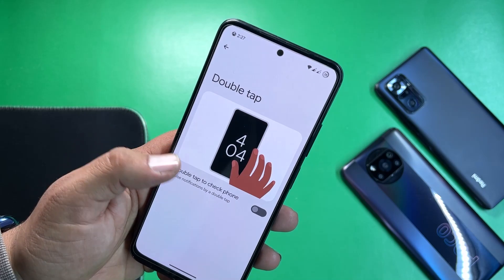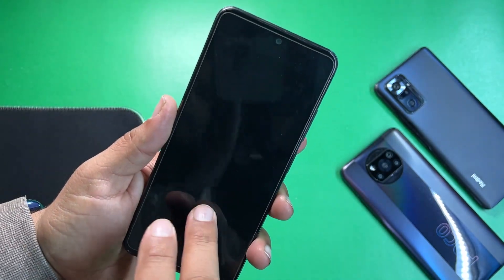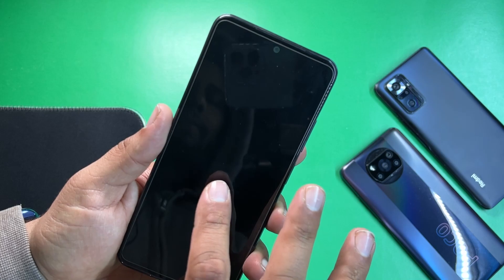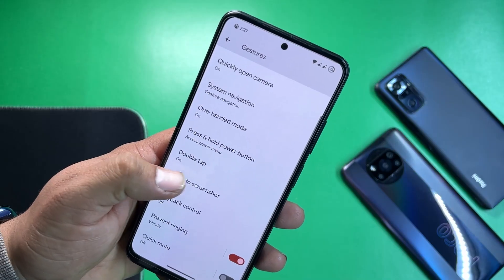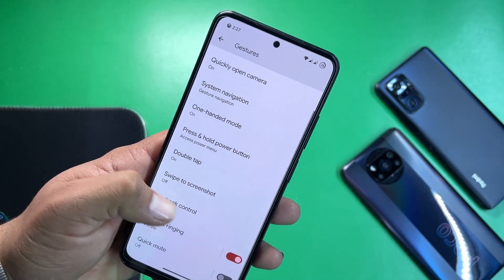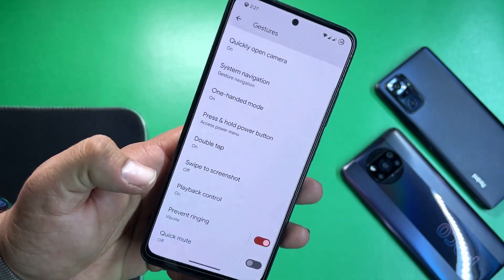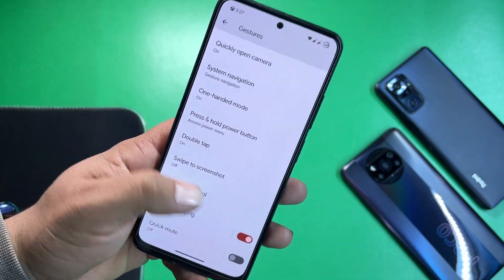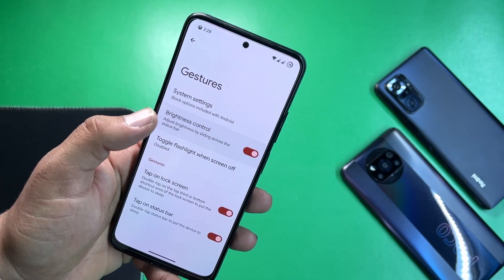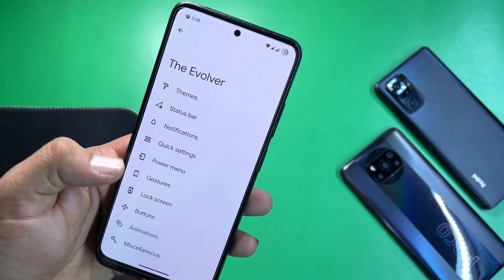Other gesture options include system navigation bar, one-handed mode, press and hold power button, double tap to check phone — though that one isn't working. Also available: swipe three fingers for screenshot, playback control using volume buttons, prevent ringing, and quick mute.